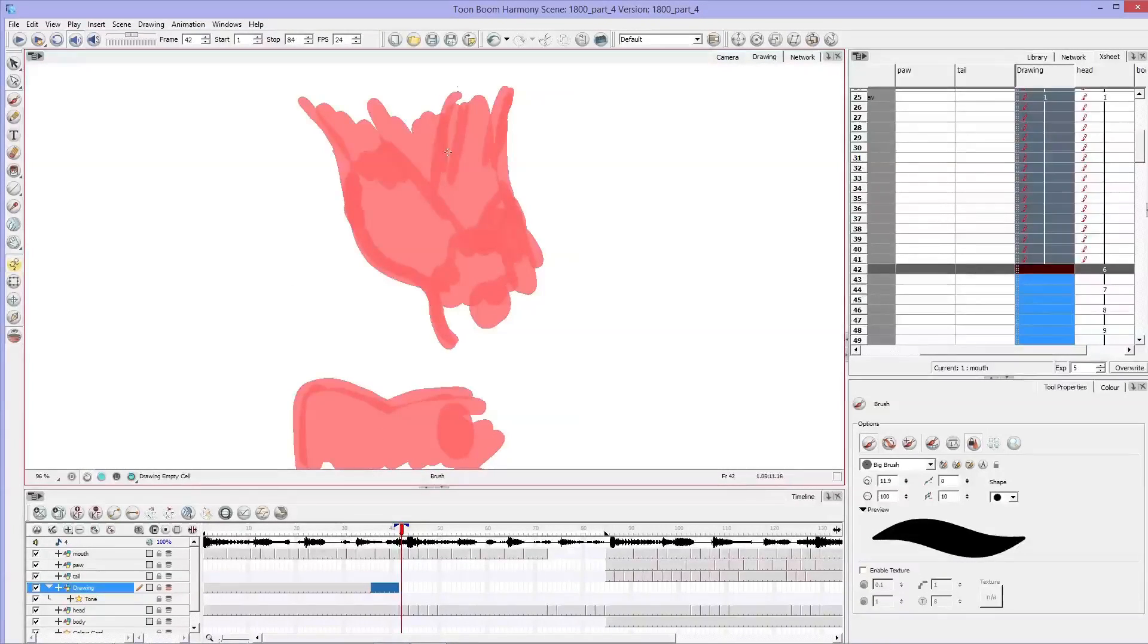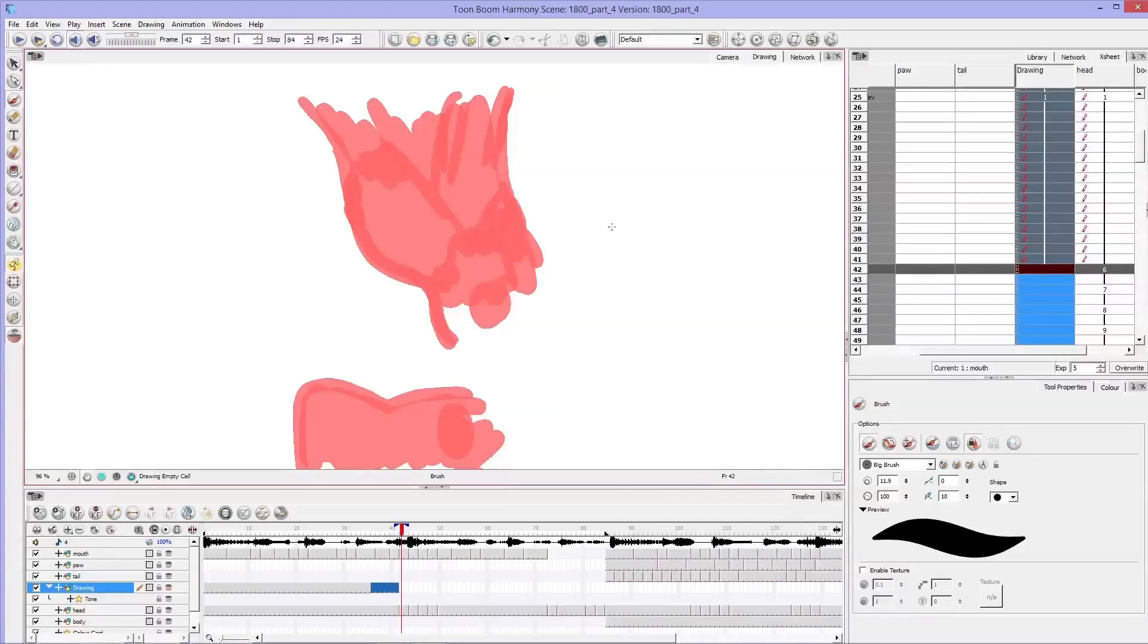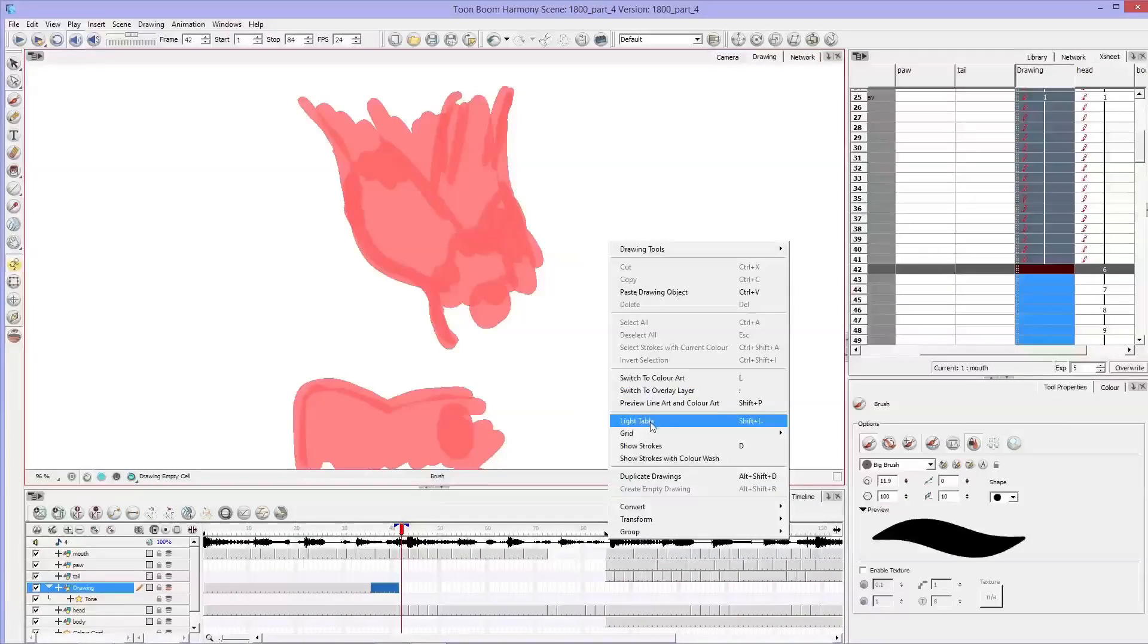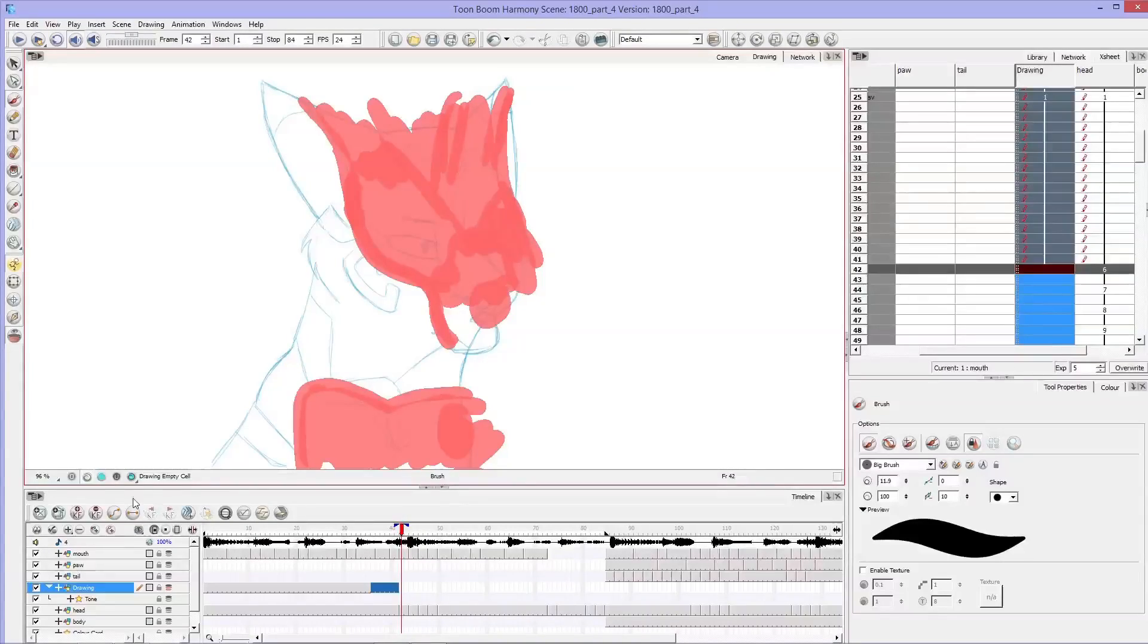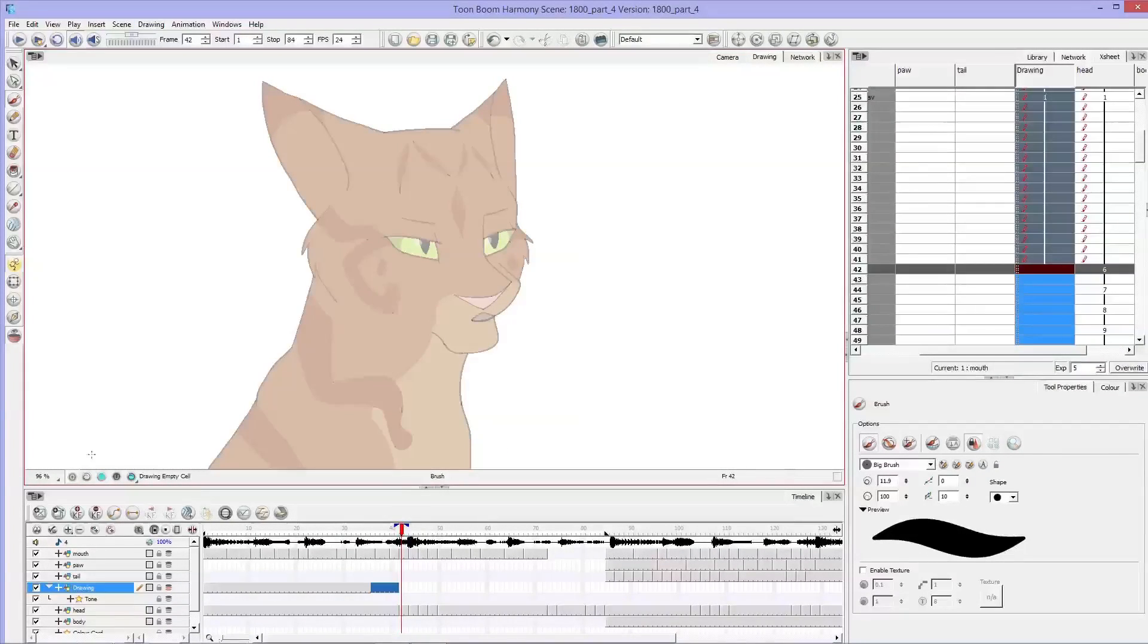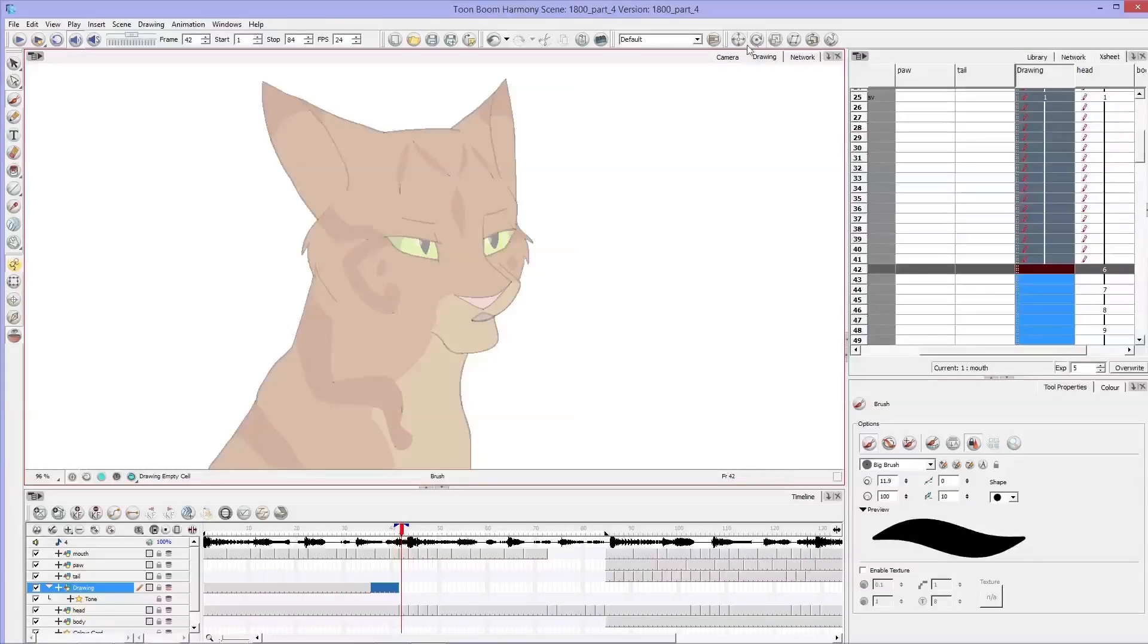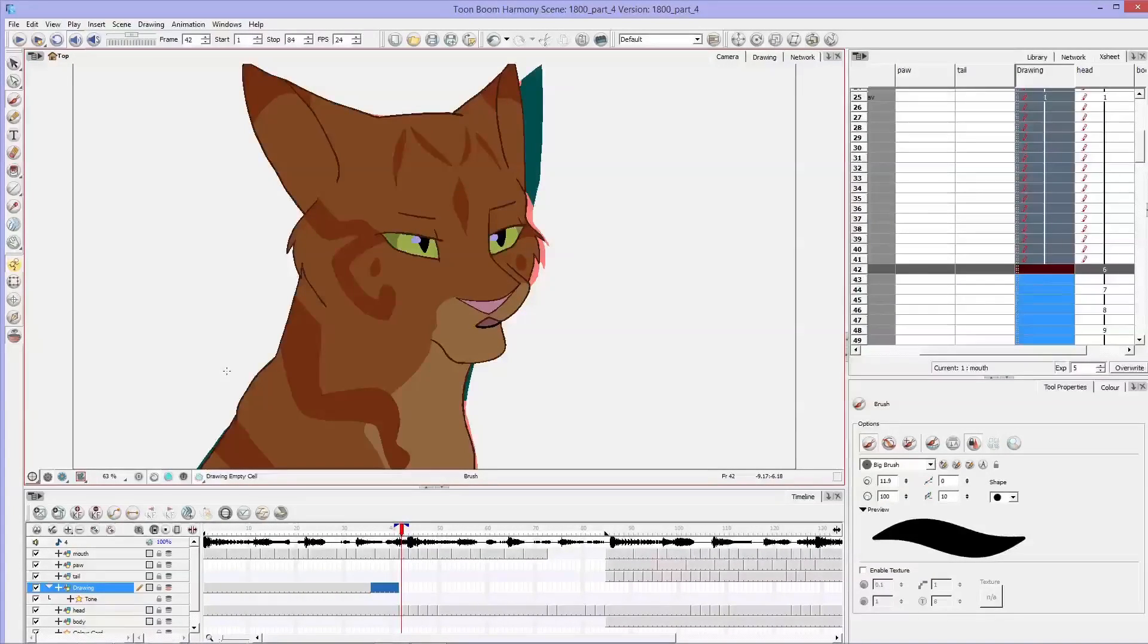And you can see where I've gone over it with the lines here. And if I turn on the light table, I can see the drawing. But yeah, that's how you use the shader.